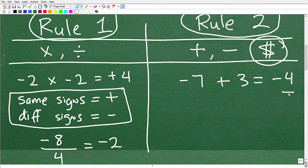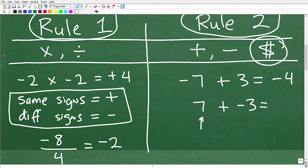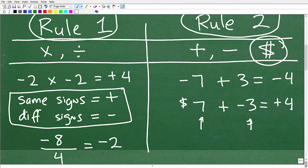Now let's switch it around: seven plus negative three. Here I have seven dollars in my pocket, and a friend comes up and says, 'where's my three bucks I lent you?' You give them those three dollars, and after that you have four dollars remaining — positive four. We would just write this as four.